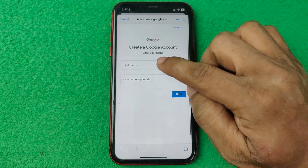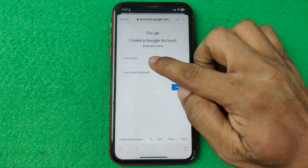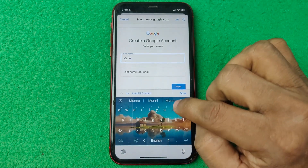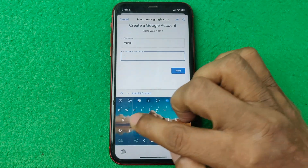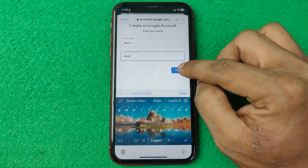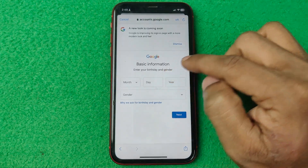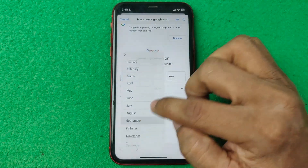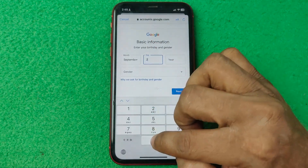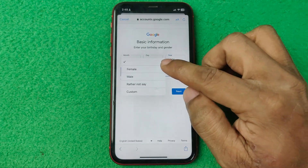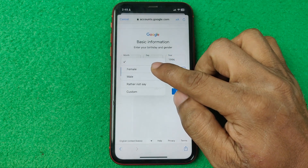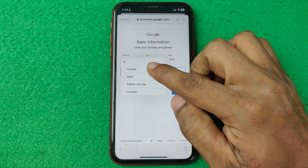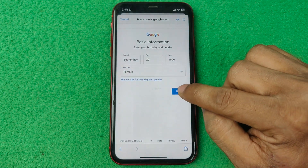Then enter your first name and last name. Then tap on Next. After that, you need to enter your date of birth, then enter your gender — whether female, male, or rather not say. I'm selecting female, then tap on Next.